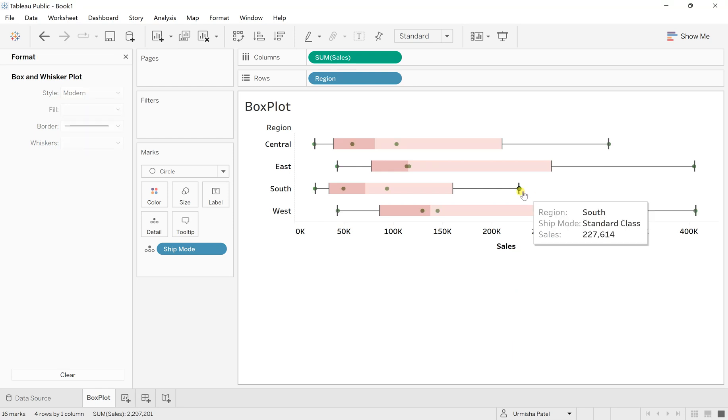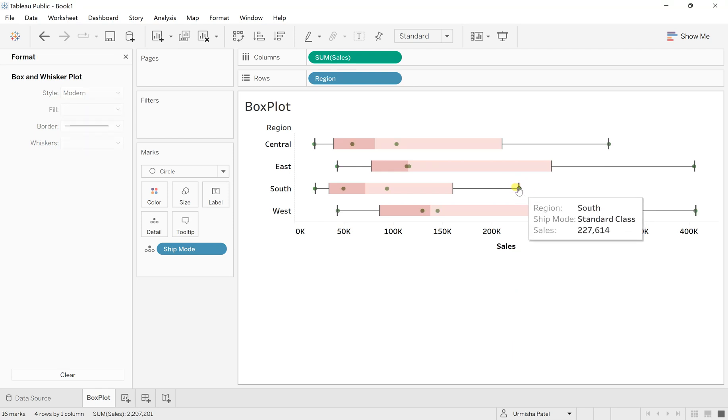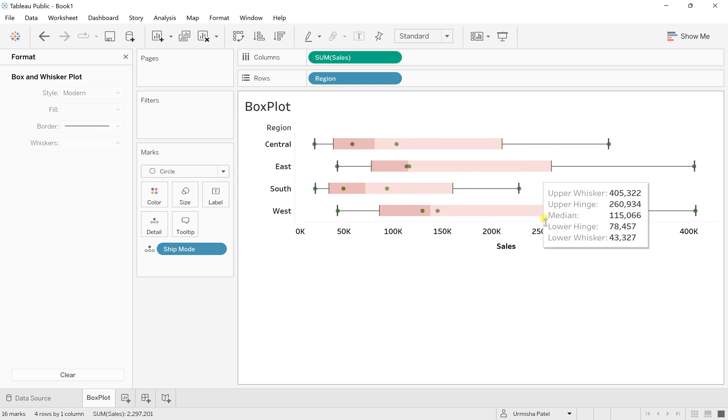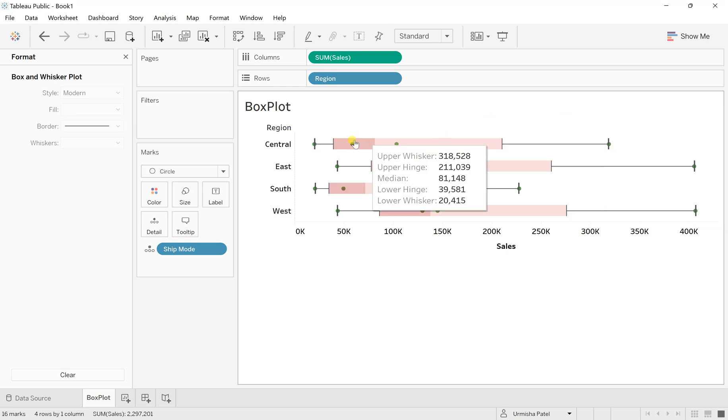Right now there are no outliers. So if anything beyond this last whisker area, beyond this, it will consider to be the outliers. So for this data, we don't have any outliers. It's everything ranging between the max and the mean value.